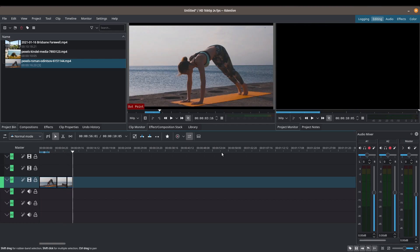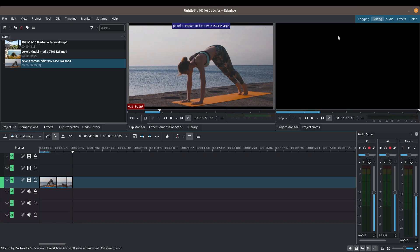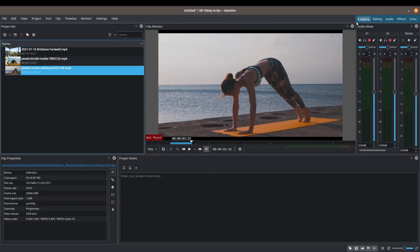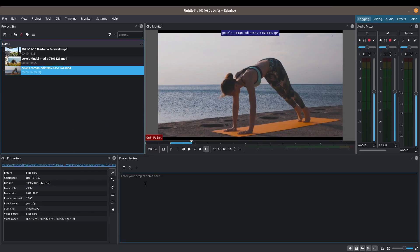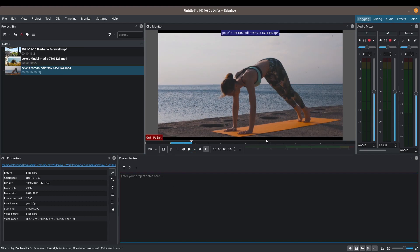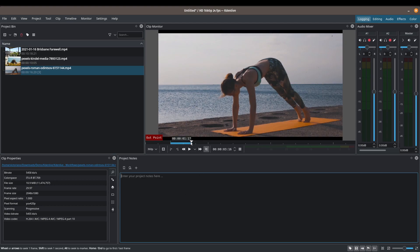There you have it — just a quick tip that the clip monitor is very useful for that purpose. Another way to take advantage of the clip monitor is going into your logging workspace. In the logging workspace you've got space to enter project notes and you can set in and out points there as well. I don't use the logging workspace much, but I can imagine it would be very helpful for someone with more complex projects.